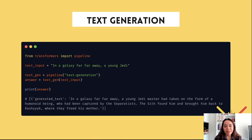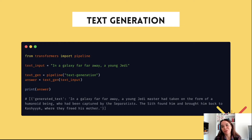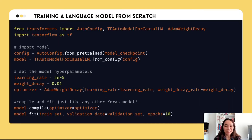We have another pipeline called text generation. This pipeline completes the text that we input and returns the completed version of that text. The default model for this task is GPT-2. If you can't find the language model that suits your problem, you can train it from scratch in native Keras with Transformers.